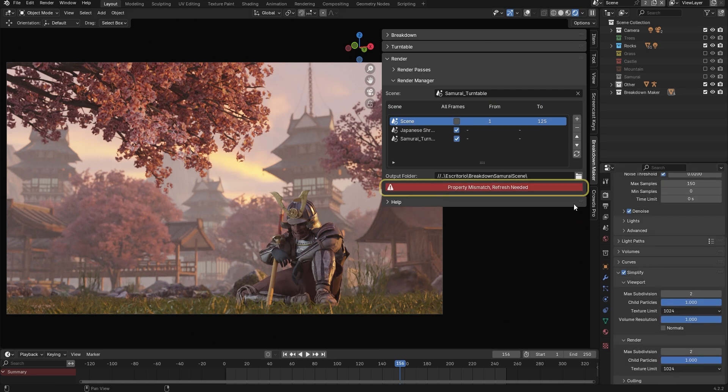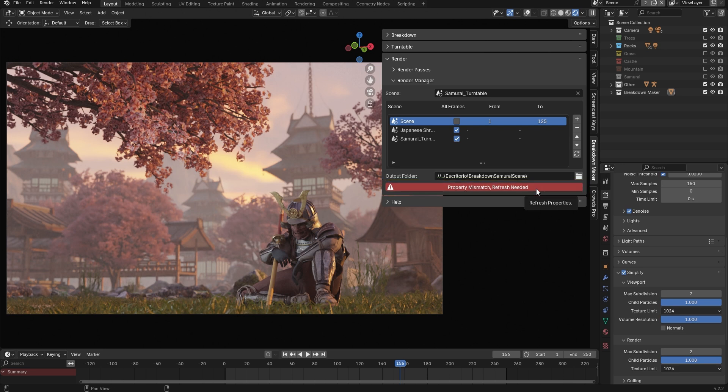If at any time you see this red button, it means the add-on needs to update the export path. Simply click it, and you'll be able to render again.